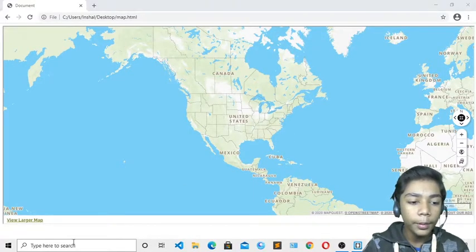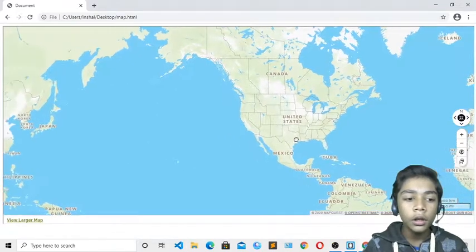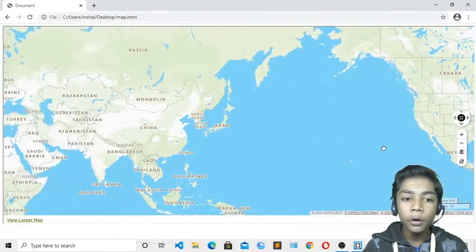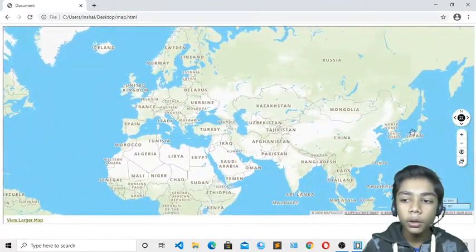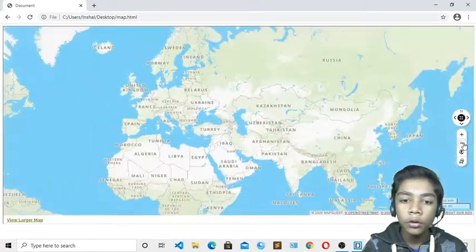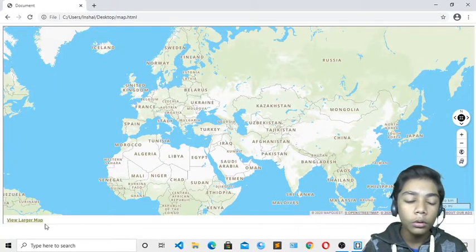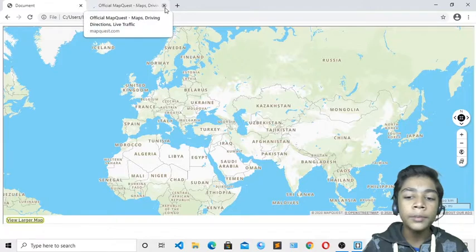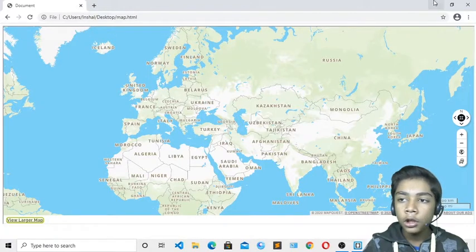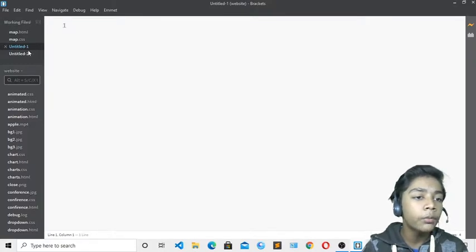First of all you have to open your text editor. I have already opened it. I have made this map here — you can see it. I brought it from a website. You can zoom in or zoom out, and you can also go to sailing or view larger maps if you press here.